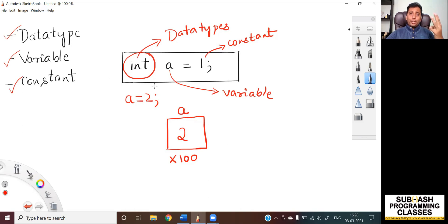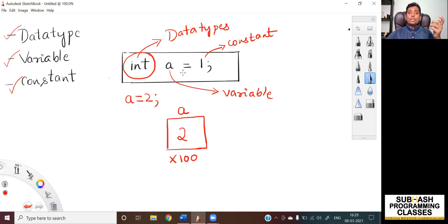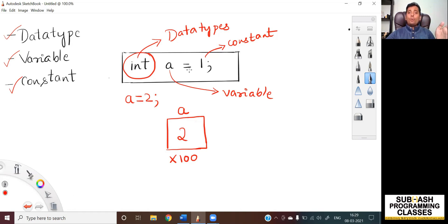So these are the three important things that are very common in any programming language. You take any programming language, these three things come in common: one is data type, the other one is variable, and the third one is constant. Also, you can see one more extra thing — the equal to sign — which is called an assignment operator in C language. I will be discussing the assignment operator in a separate lesson called operators, so until then have no worries.